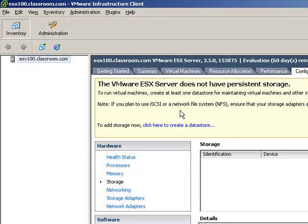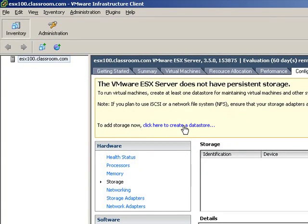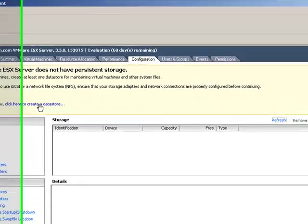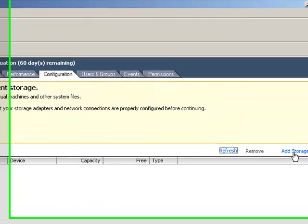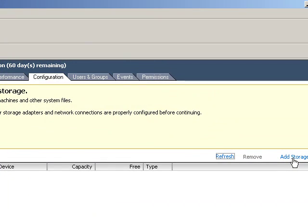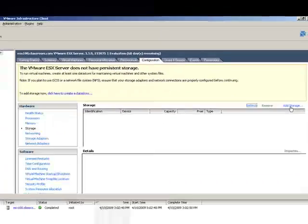We get a warning that this VMware ESX server does not have persistent storage, and you could click here to create a data store, but that's kind of like cheating. Let's go over here and click on the link that we would normally use, which is the Add Storage link.